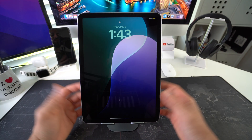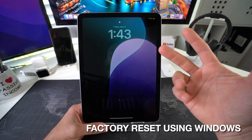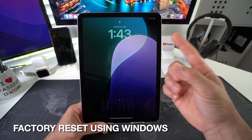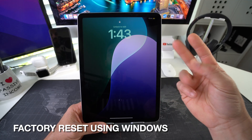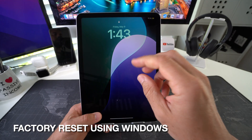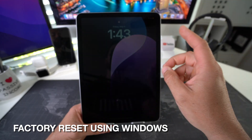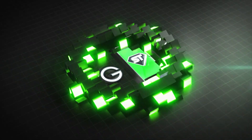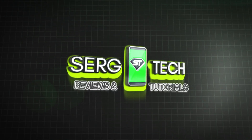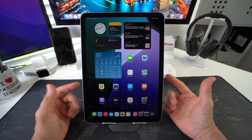In this video I'm going to show you two ways to perform a factory reset, also known as a hard reset or a restore, on your Apple iPad Pro M4. I'm also going to show you how to restore it with a Windows PC.